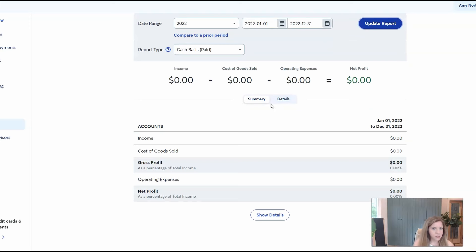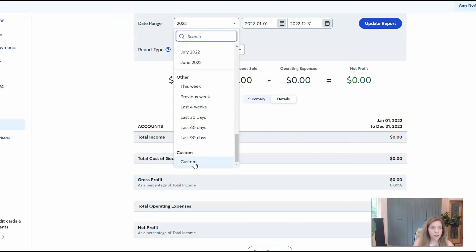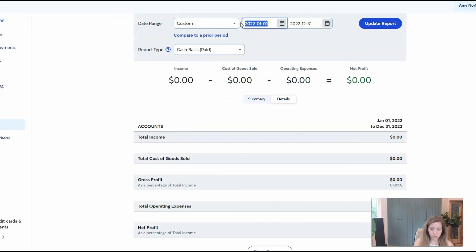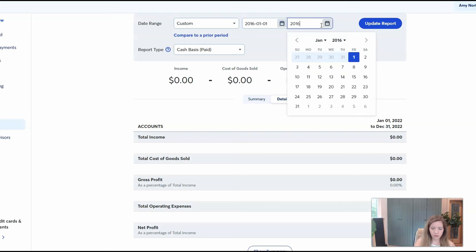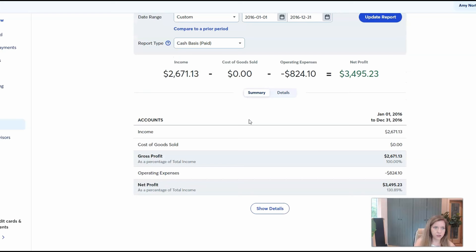Another thing to point out that's not super obvious is right now it's giving you summary information. You will want to expand this, and when you move it over to details, it will show all of your income categories as well as all of your expense categories. You can see how it pops that down. If you just do summary, it's just going to give you the totals. So that's another thing to be aware of — that's just kind of a general overview.